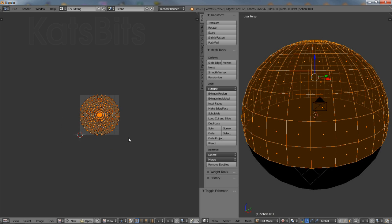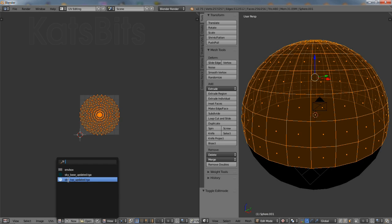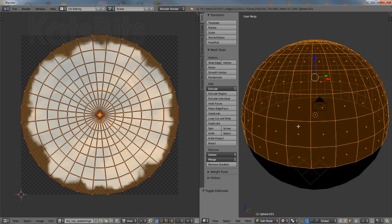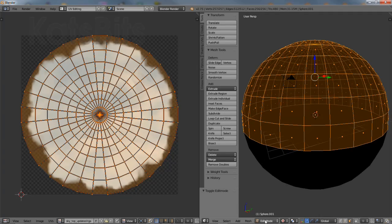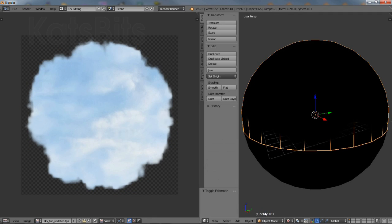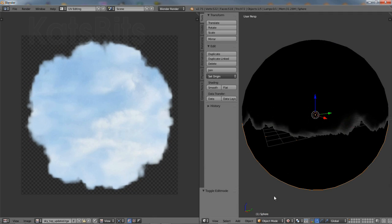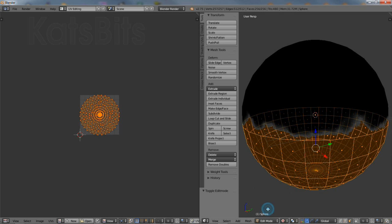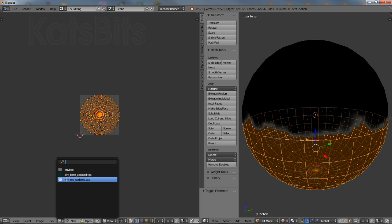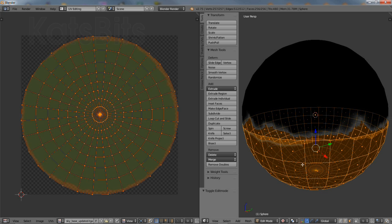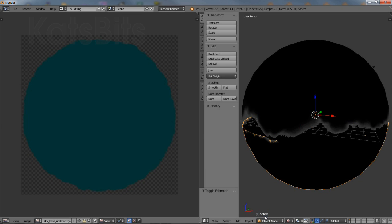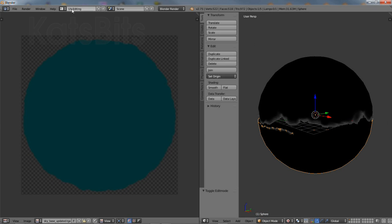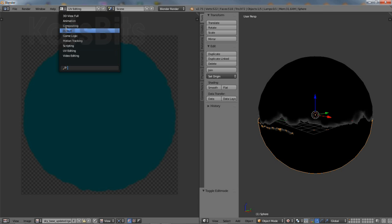Once the cube is image mapped continue on and repeat the process for both domes. So toggle into edit mode, select all and then in the image editor select and assign the image appropriate for each mesh object. Once the images are assigned toggle the layout from UV editing back to default.